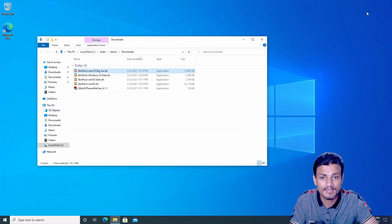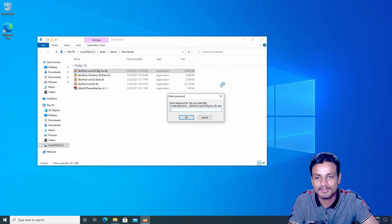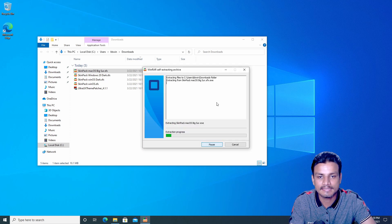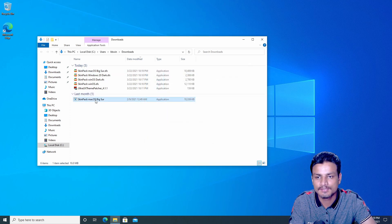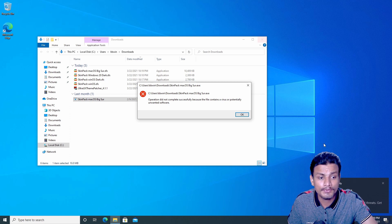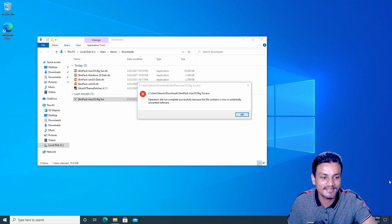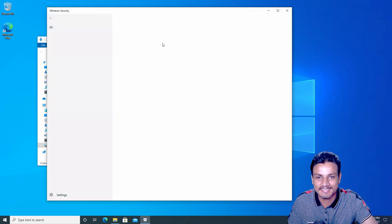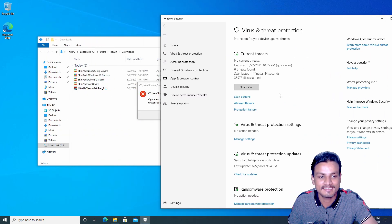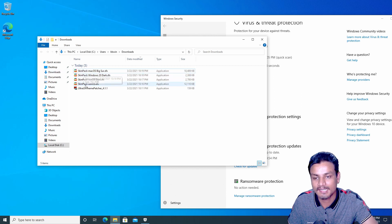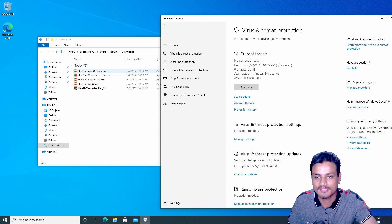This skin pack didn't get blocked by Microsoft Edge — maybe it's a good one. Let's try it first. I'll double-click the file. The password is 'skinpacks.com' — we've extracted the file, now we just double-click to start installing the custom theme. Oh no — my antivirus got triggered. Microsoft Defender Antivirus found threats. This skin pack contains a virus and it deleted it — you can see it just got deleted by Windows Security.